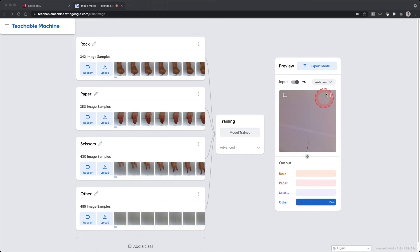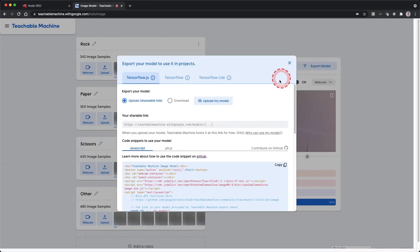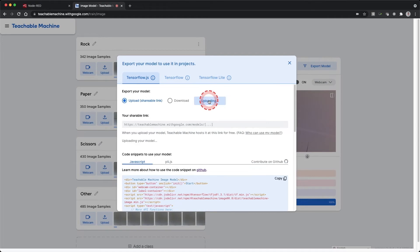In a separate tab, open your model you created with Teachable Machine. Click the export model button and ensure the first tab, tensorflow.js, is selected. Click the update my cloud model to upload your model to the cloud.